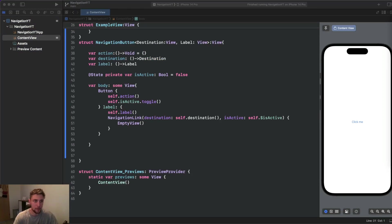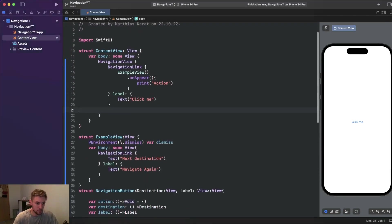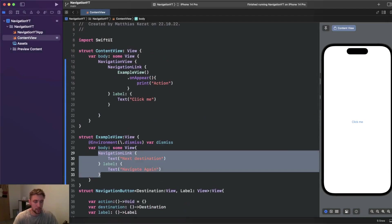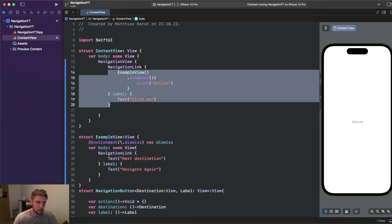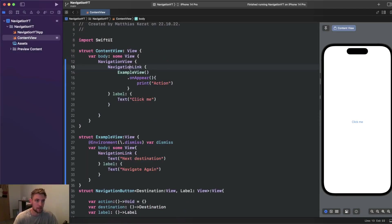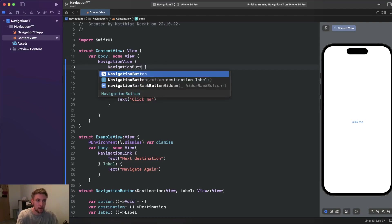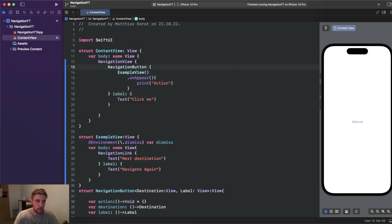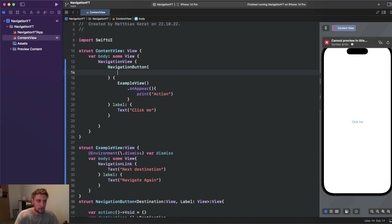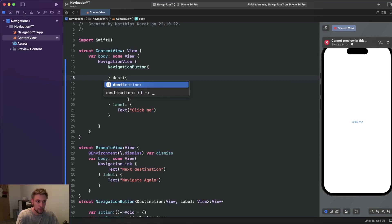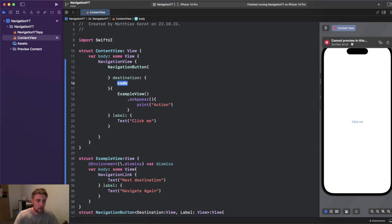Now we can make use of our NavigationButton. For this NavigationLink we don't want an initial action, but for the other one we do. So we change it to NavigationButton, add the destination closure, and remove the onAppear. Up at the top we add our print action for the action parameter.